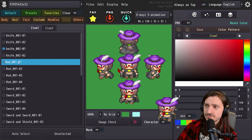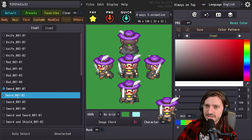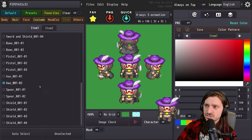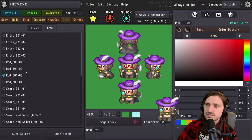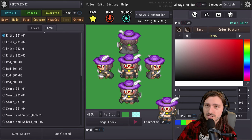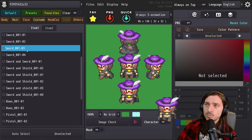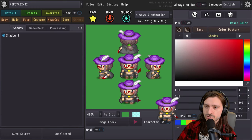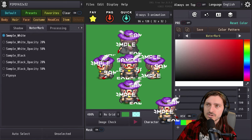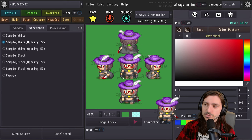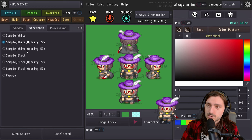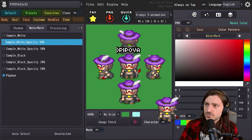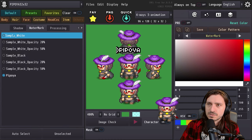We can give them items too: knife one, knife two, bloodied knife, rod for magical stuff, sword, sword and shield, sword and sword for dual wielders, pistol, bow and arrow, axe, shield, spear. And you can give them a second item as well — so you could carry four swords if you want. We're going to go ahead and give her a bloody knife. For others, shadow can be generated at the bottom of the sprite. Watermarking — you can do samples in case you want to share your sprites but aren't ready to have them copied. Sample black opacity at 50% looks great.